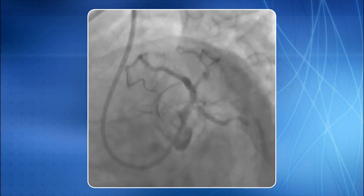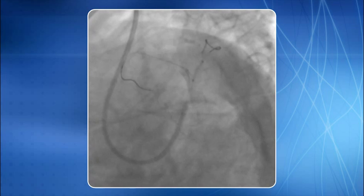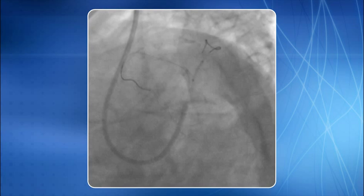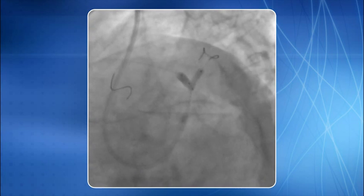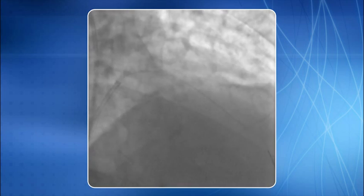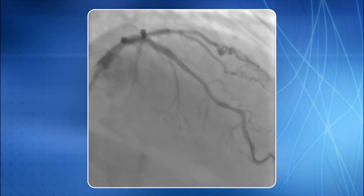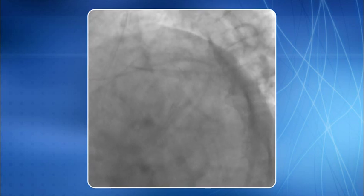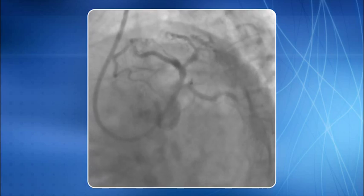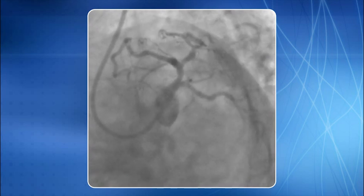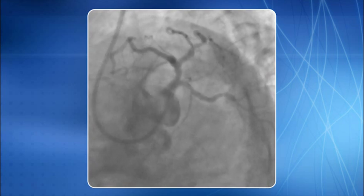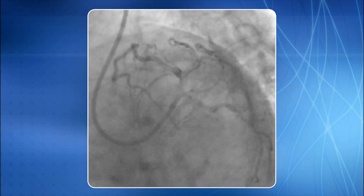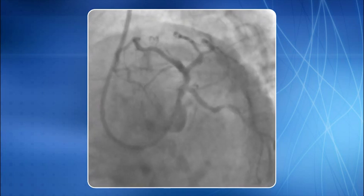Another stent was negotiated through the struts of the LAD stent into the diagonal, covering the recoiling lesion. The stent was deployed and kissing balloon was performed again. You can see an optimal result of the provisional T stenting technique. In most bifurcation cases, our default technique is provisional T stenting, as it is proven, time-tested, and offers consistent short-term as well as long-term results.